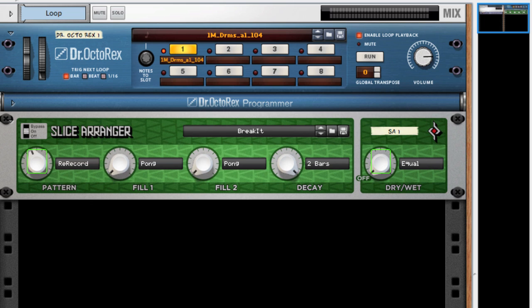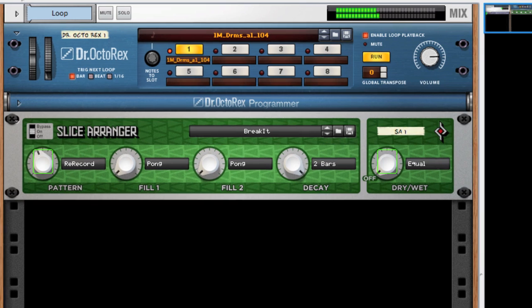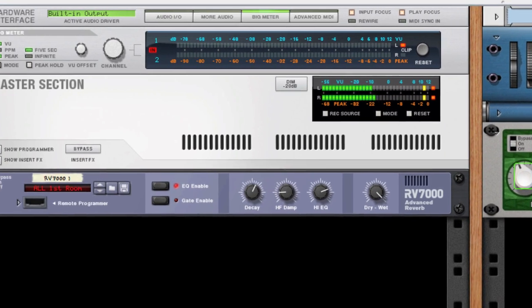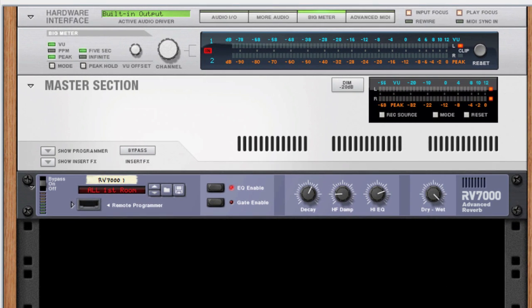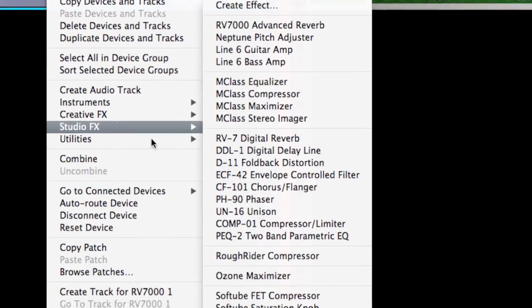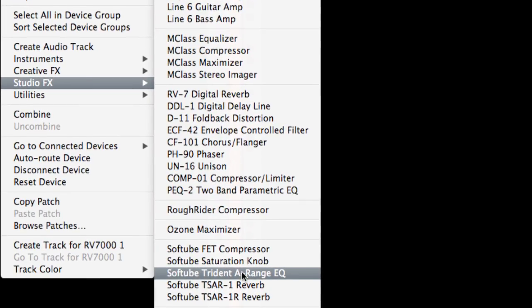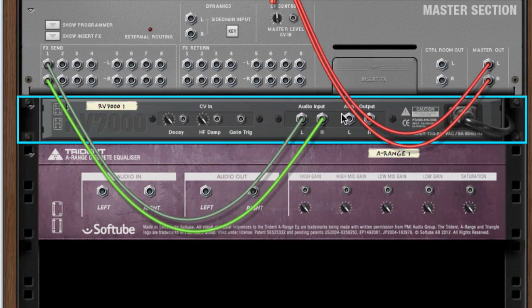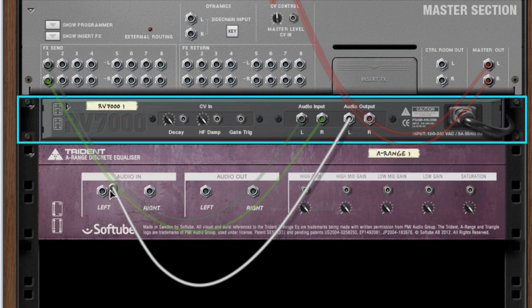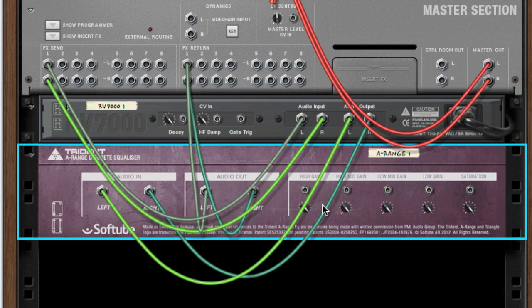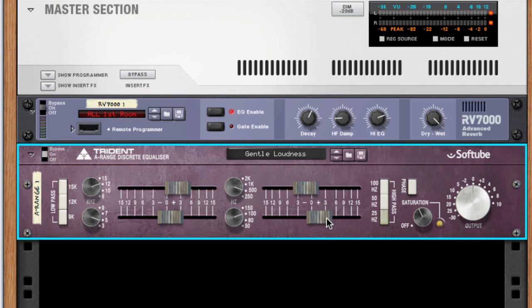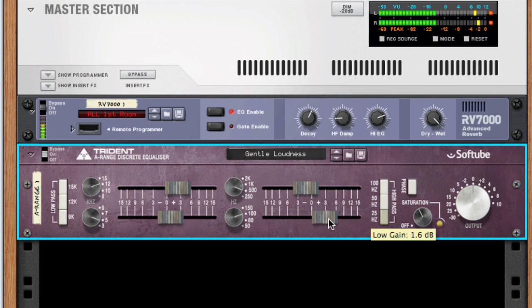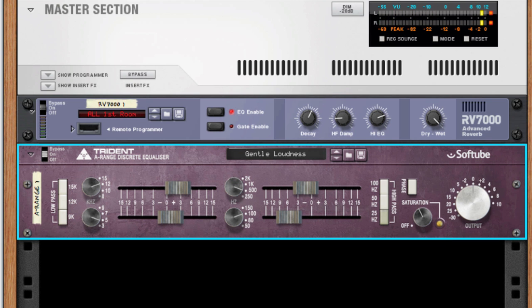Here I have a room reverb set up on a drum loop. As you can hear it adds a nice ambience but the low end is really kind of muddy. So what I want to do here is insert an EQ after the reverb. I'm going to create one, route it in to the EQ and back to the return. And then I can remove some low end. Much cleaner right?